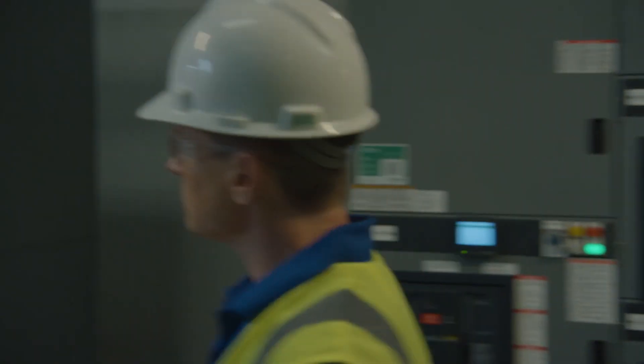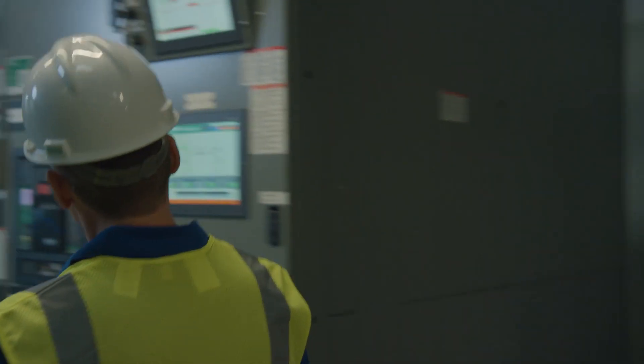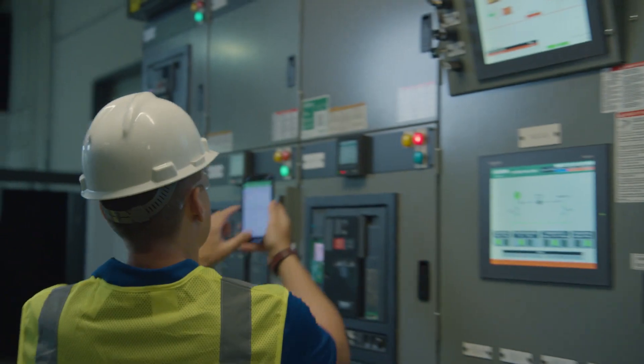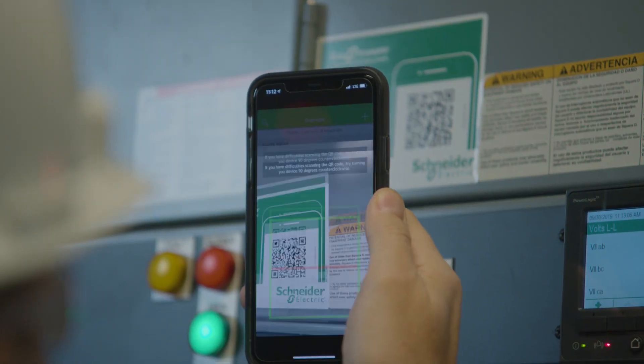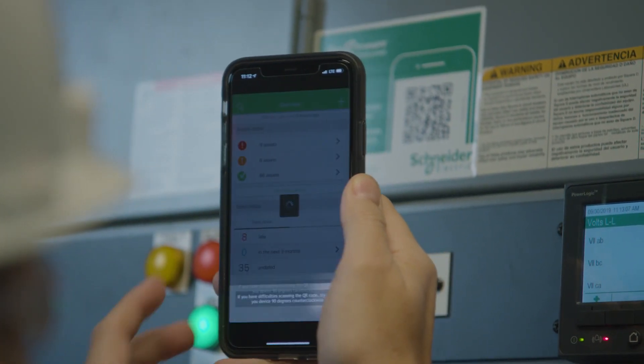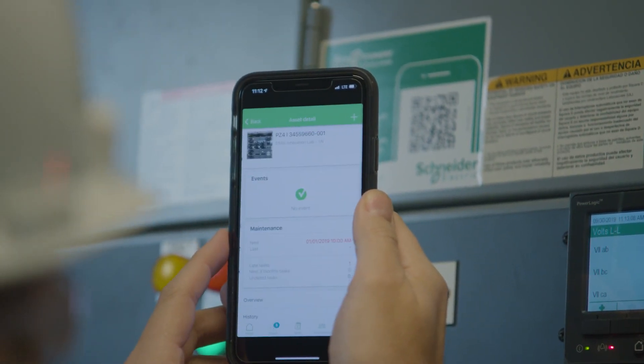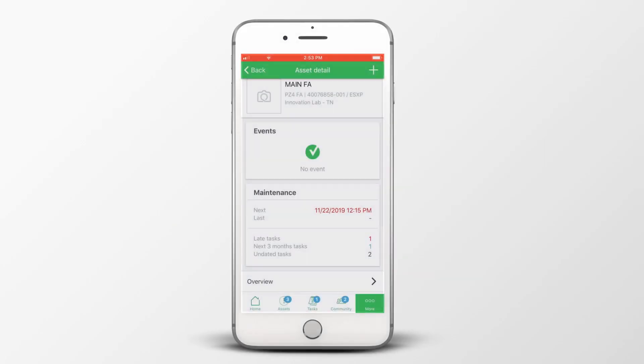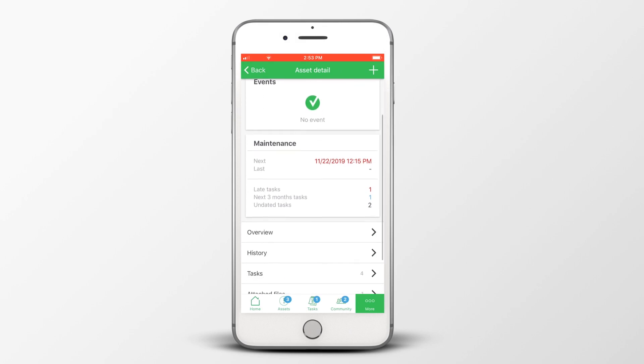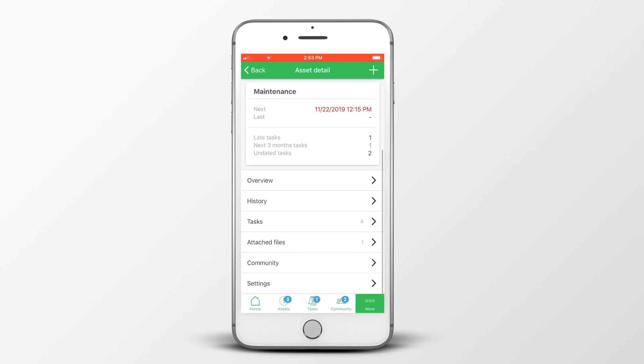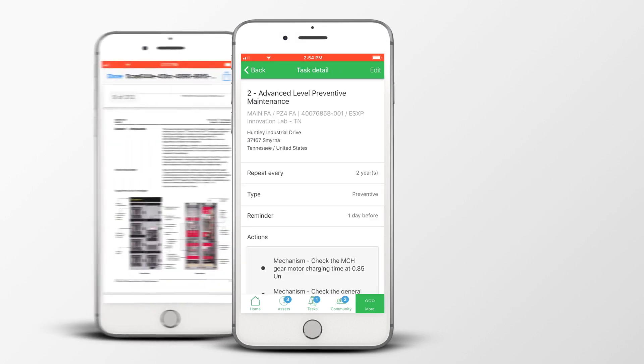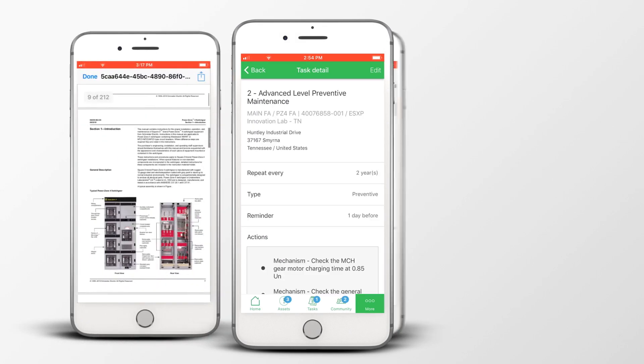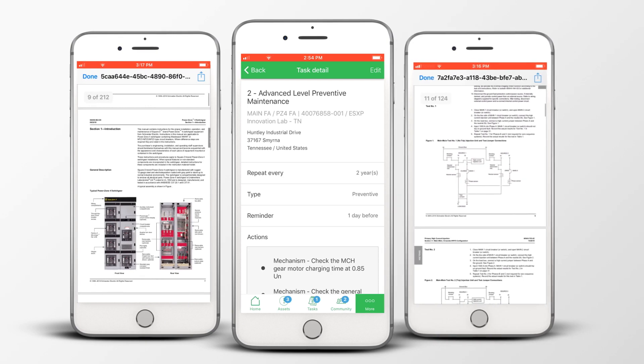Project information can be easily managed and accessed on equipment by simply scanning a QR code via the app. That code will provide instant access to documents such as maintenance plans, installation manuals, and wiring schemes.